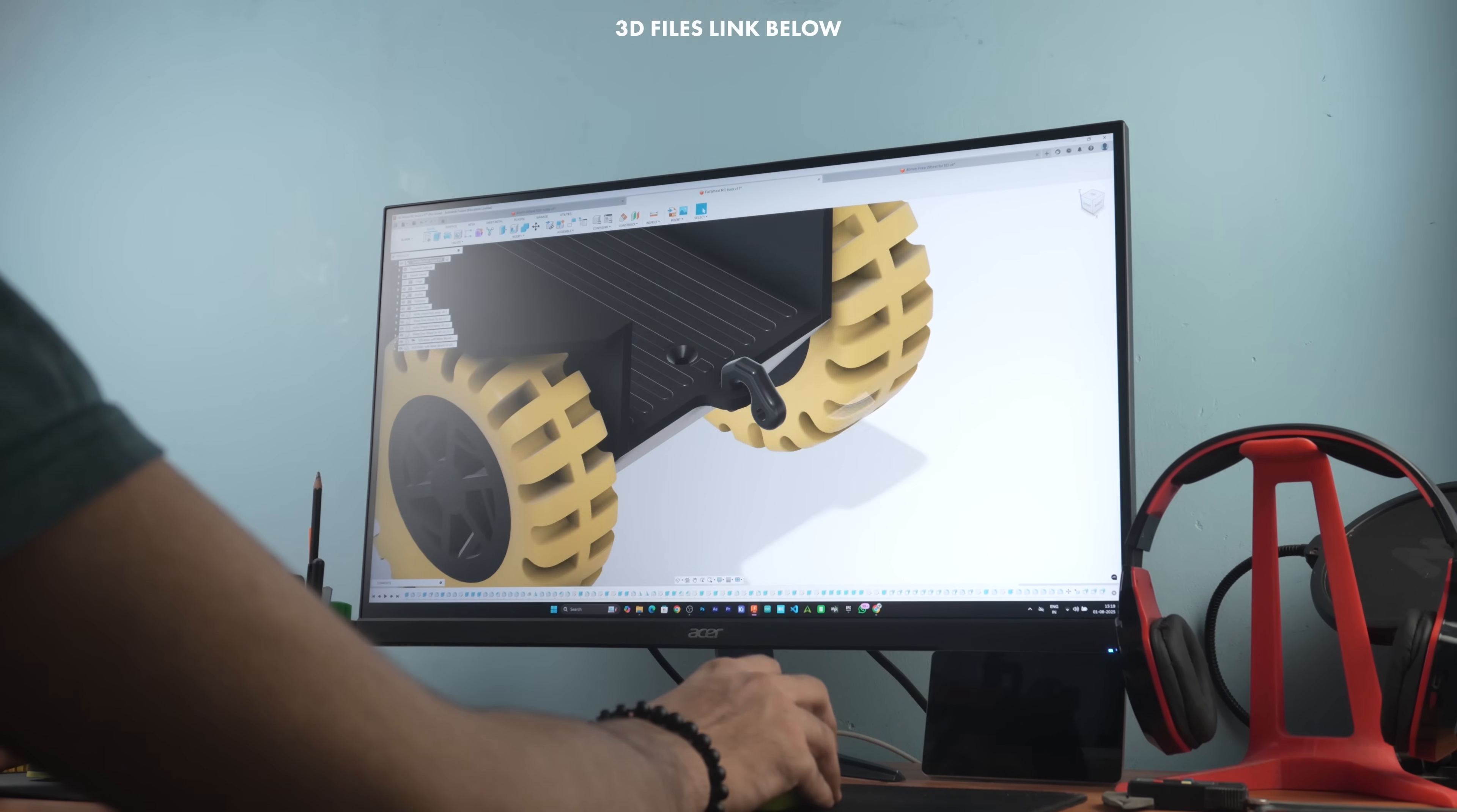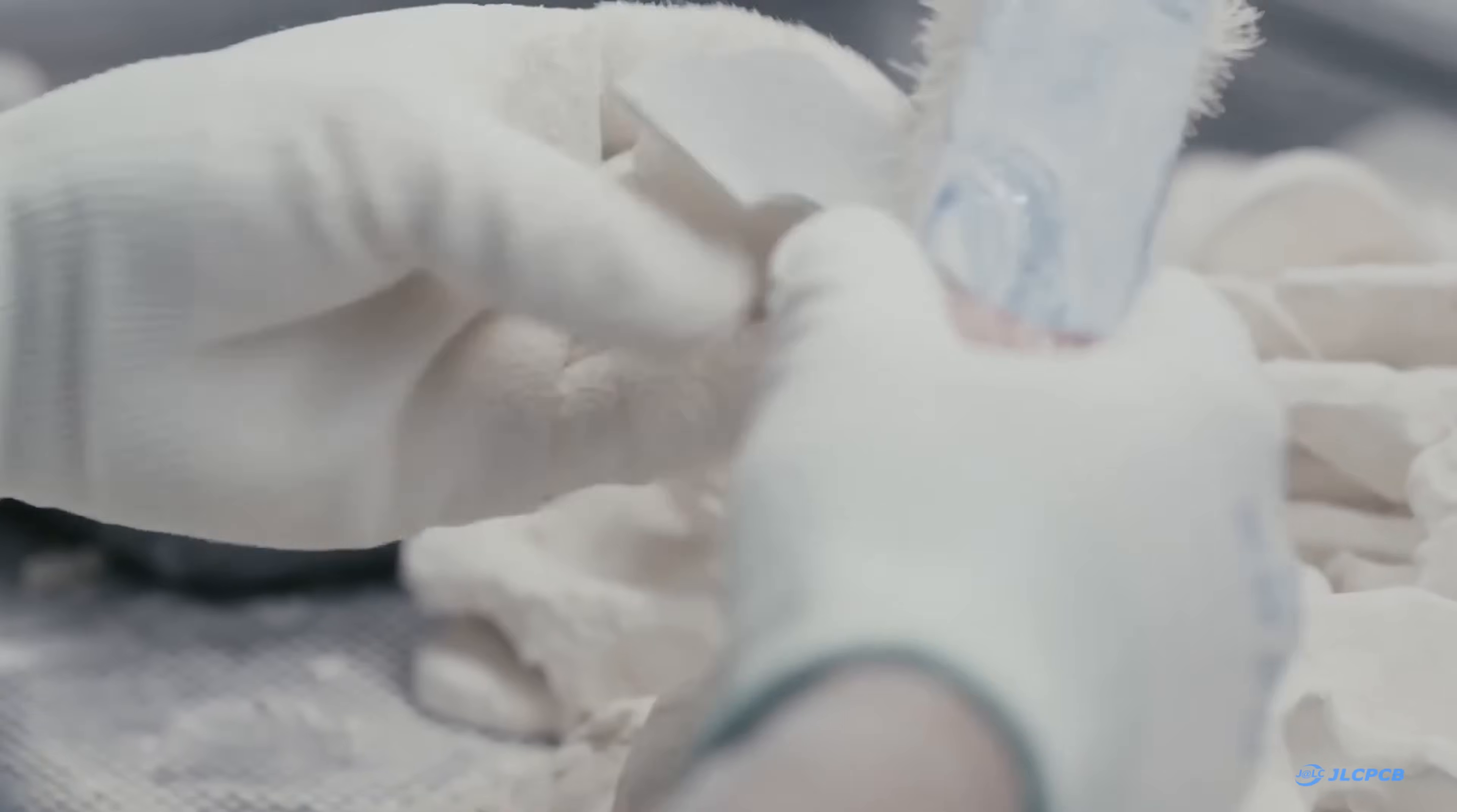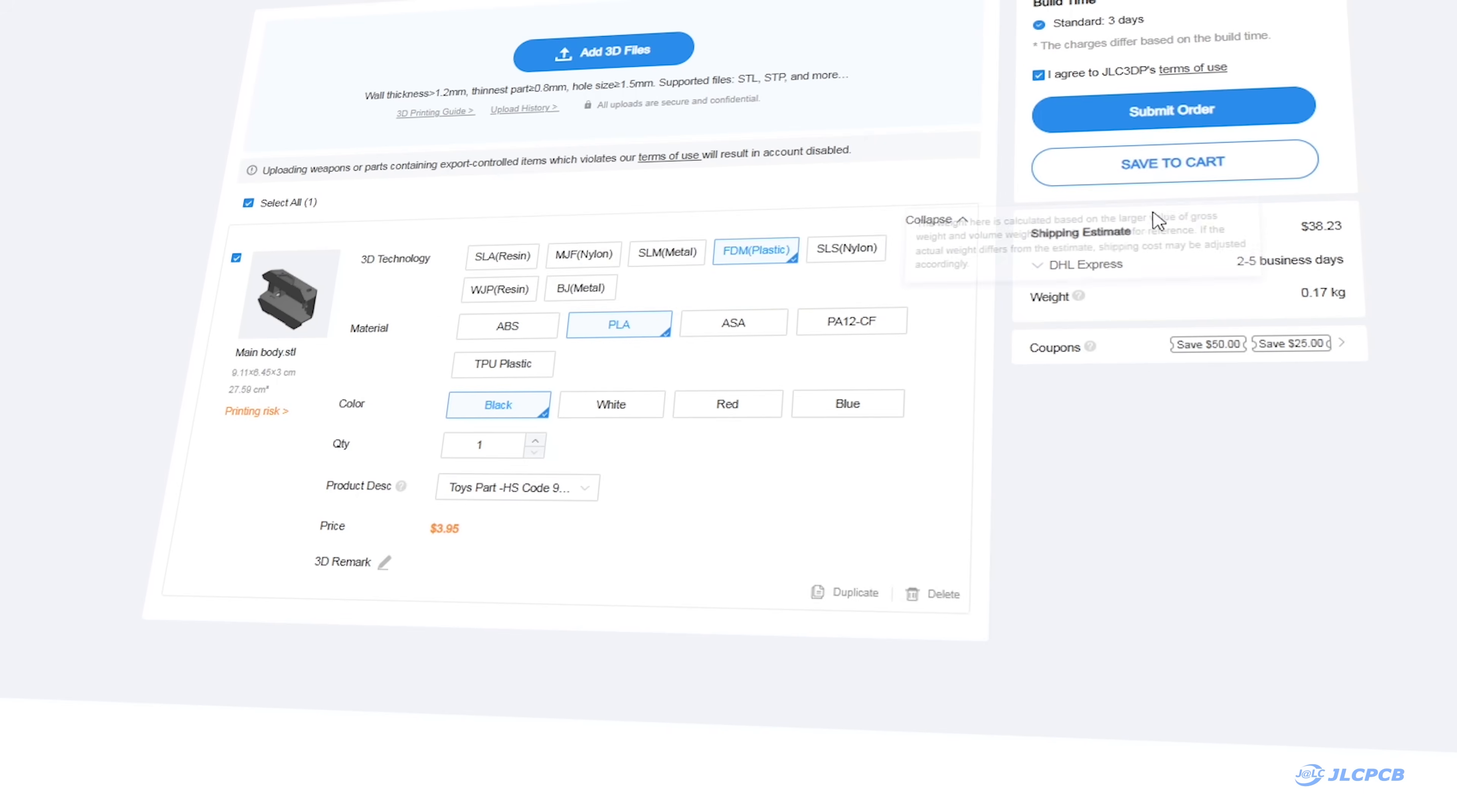To bring these parts to life I decided to use JLCPCB 3D printing service. I can easily print these parts with my 3D printer but for those who don't have a 3D printer and want to prototype a project then JLCPCB is an all-in-one solution for you. To order your 3D printed parts visit JLC3DP.com, upload your CAD file, choose your settings and place the order.